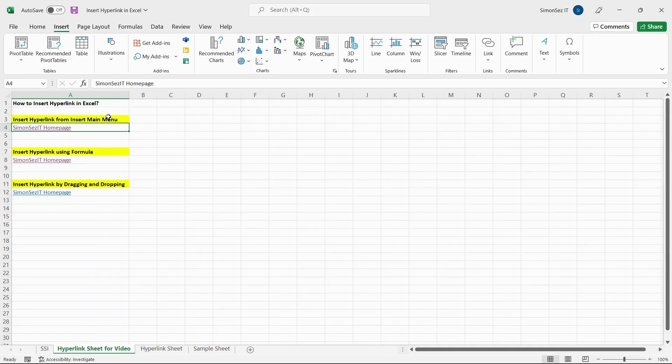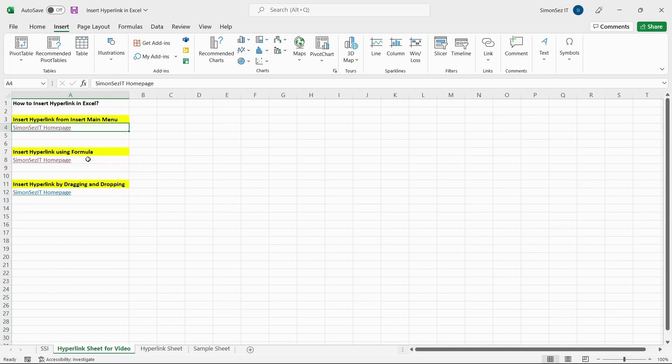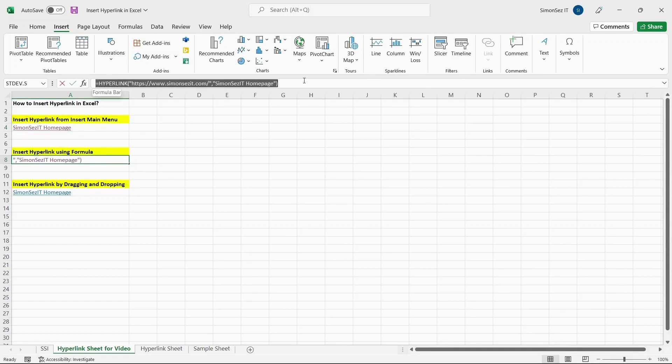Another way to insert a hyperlink is by using a formula. Using the hyperlink function, you can insert hyperlinks into cells in Excel. And the hyperlink function takes two arguments.